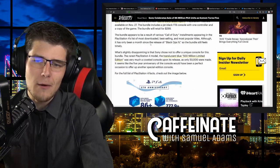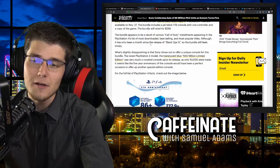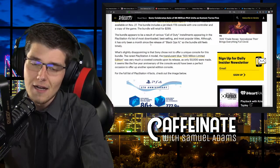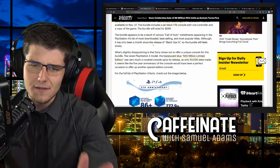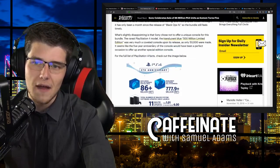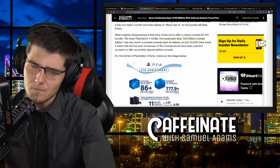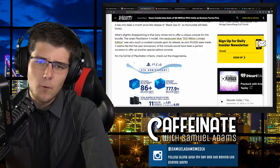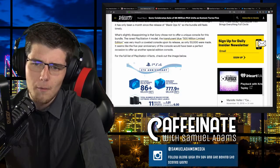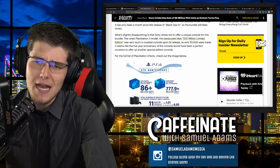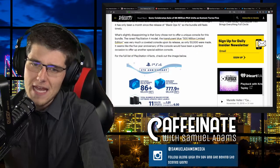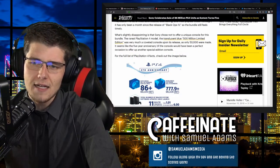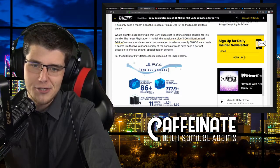The bundle appears to be a result of various Call of Duty installments appearing in the PlayStation 4's list of most downloaded, best-selling, and most popular titles. It is going to be a big seller for the holiday season without a doubt. What is slightly disappointing is that Sony chose not to offer a unique console for this bundle. The rarest PlayStation 4 model, the translucent blue 500 million limited edition, was very much a coveted console upon its release. It seems like the five-year anniversary of the console would have been a perfect occasion to offer up another special edition console.